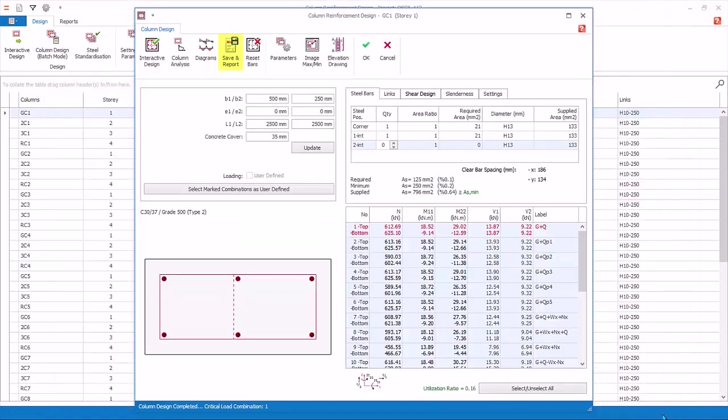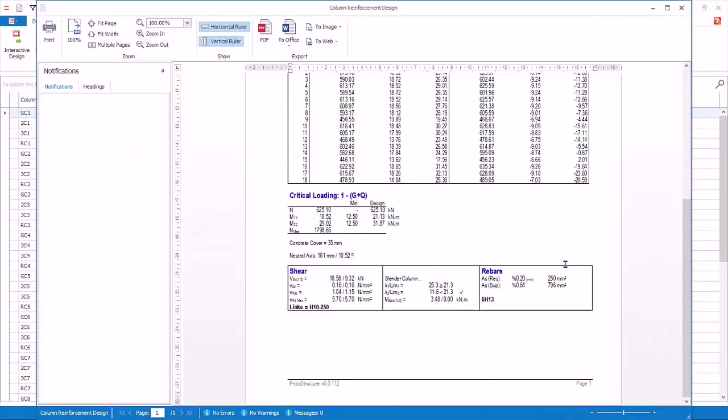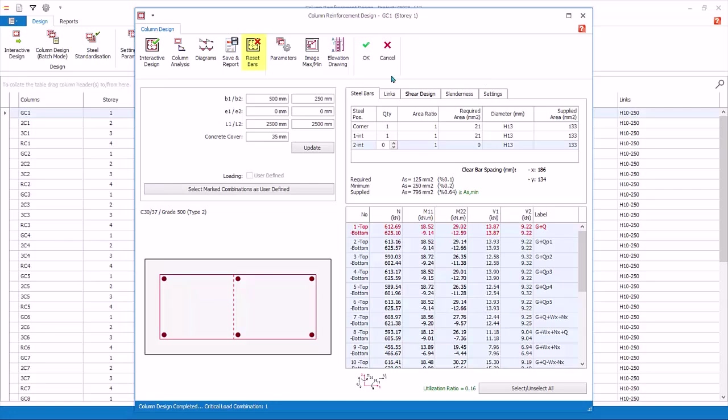Save and report will generate the column design report for this column. Close the report if generated. Reset bars. This will reset all changes of the rebars in this column to the original state.